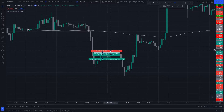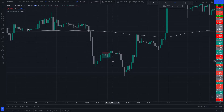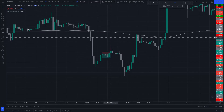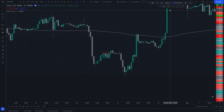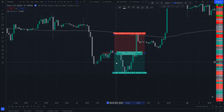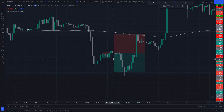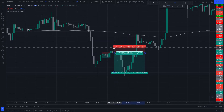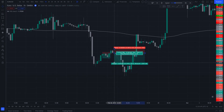Then we get another entry right here with another bullish candle — that's our trigger candle. When that prints, we put a sell stop below that level, and that triggers on this candle right here. Stop right above and target two to one.